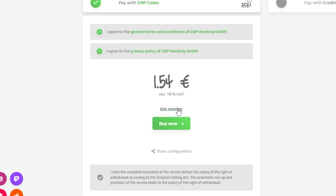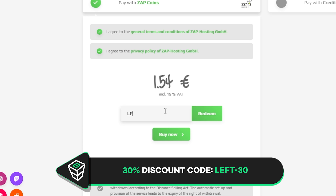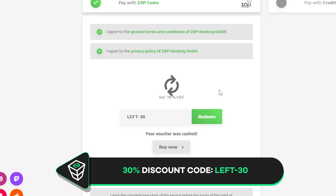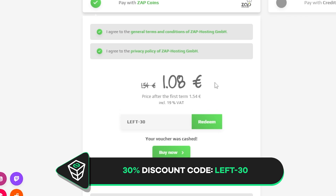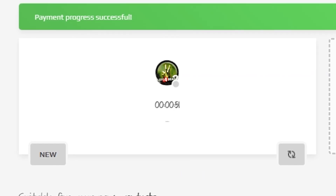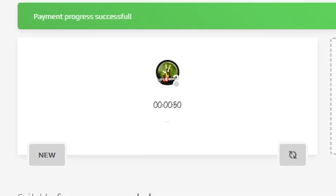Finally, select the payment method, but before you confirm your order, here's a little gift from us: a 30% off voucher code which you can use by clicking on your cart and typing "left-30". After you confirm your order, the server will be up in just a minute.